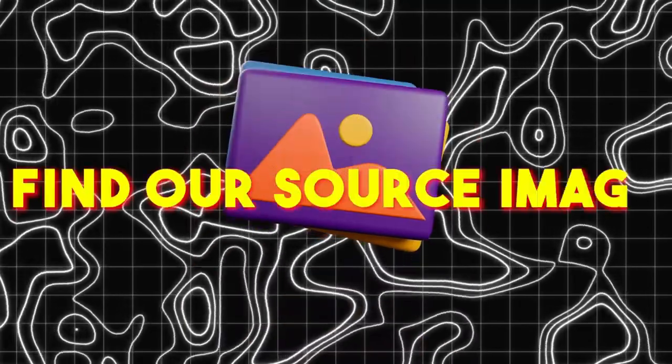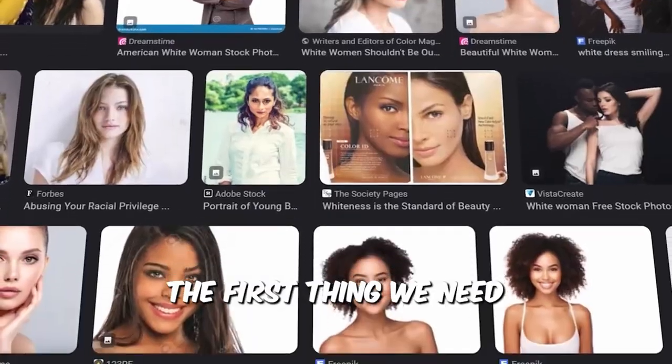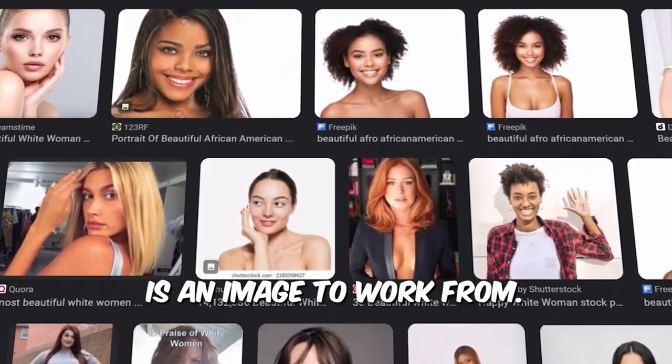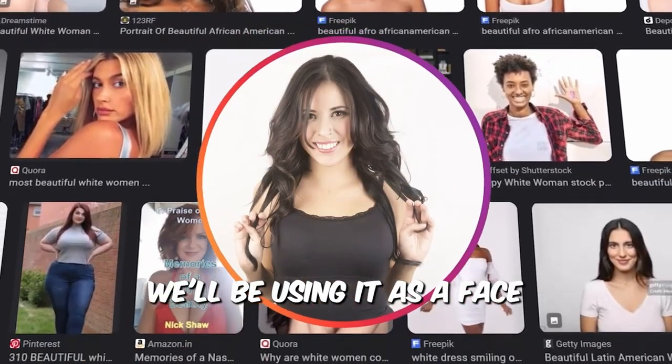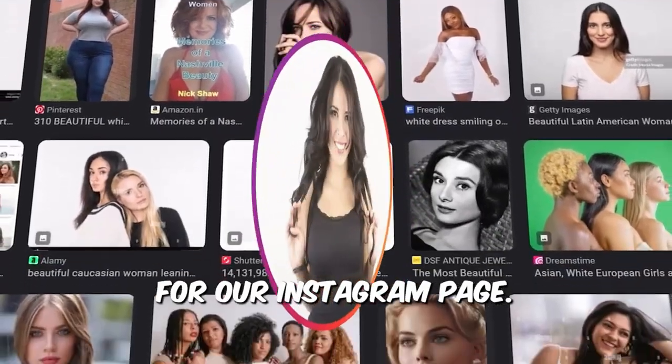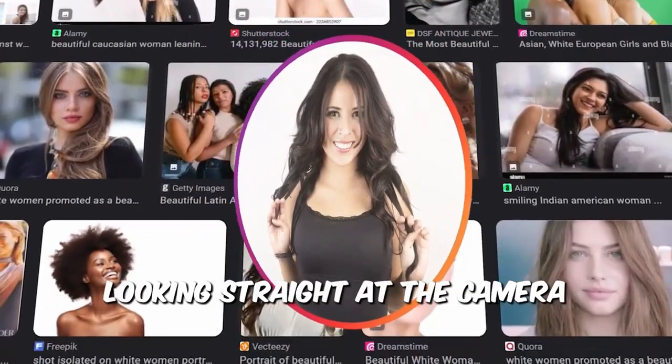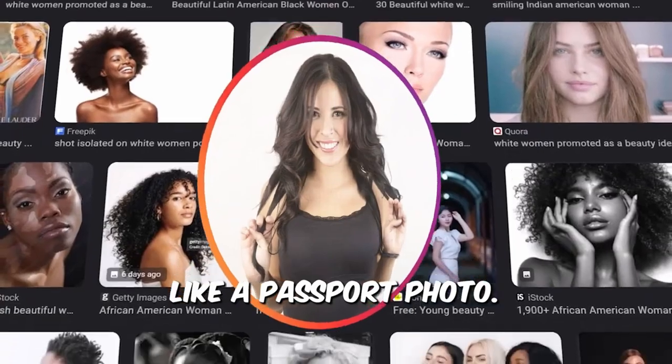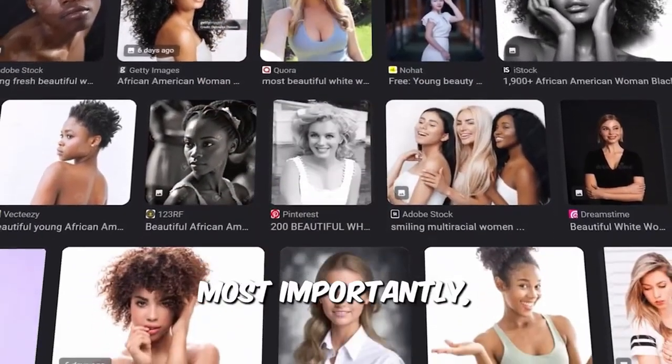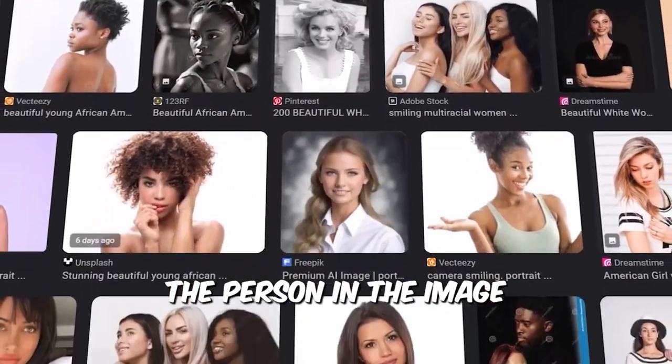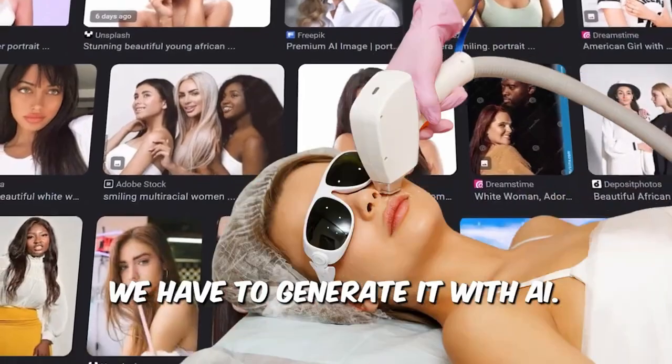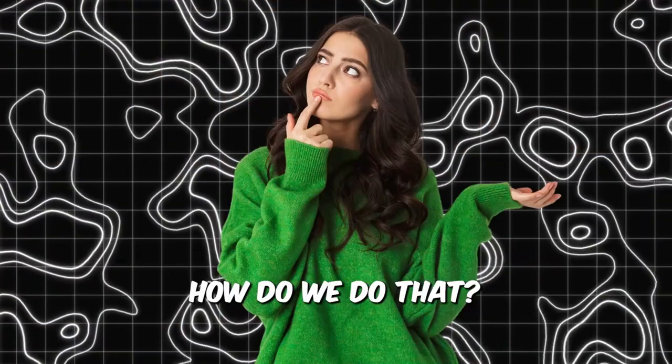Step 1. Find our source image. The first thing we need is an image to work from. We'll be using it as a face for our Instagram page. We need a clear picture of a face looking straight at the camera, like a passport photo. Most importantly, the person in the image must not be real. We have to generate it with AI. How do we do that?